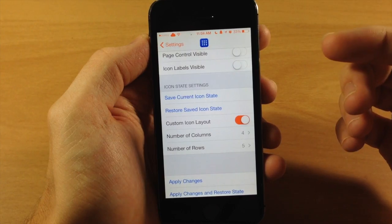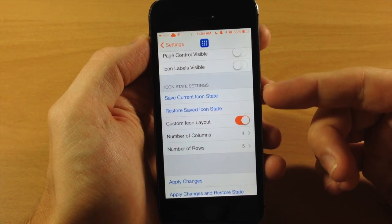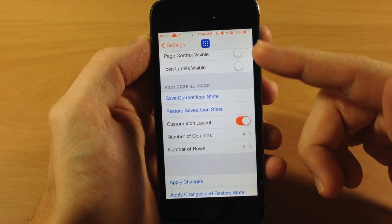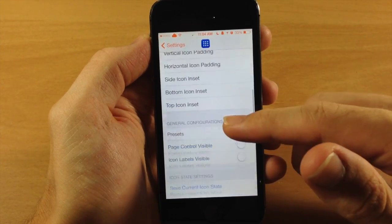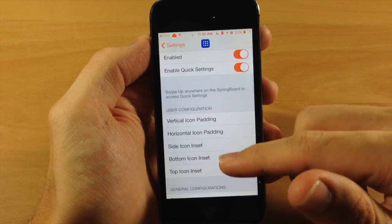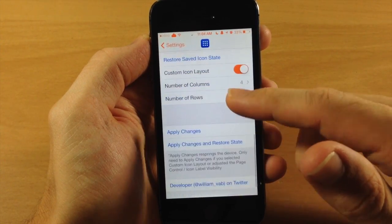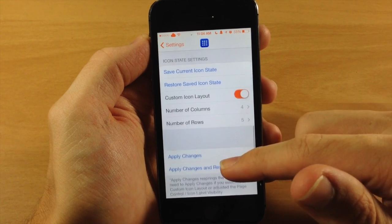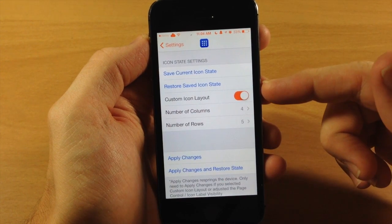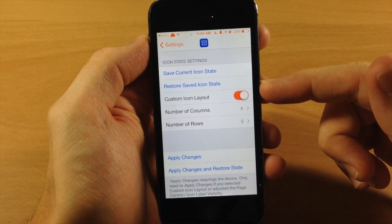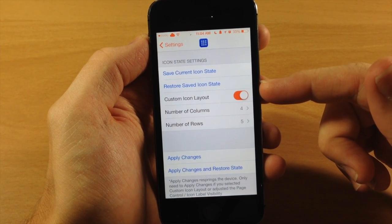And then once you're done you can either save your icon state if you have messed with the configurations, the user configurations. And you also can restore a saved icon state if you want to do that.